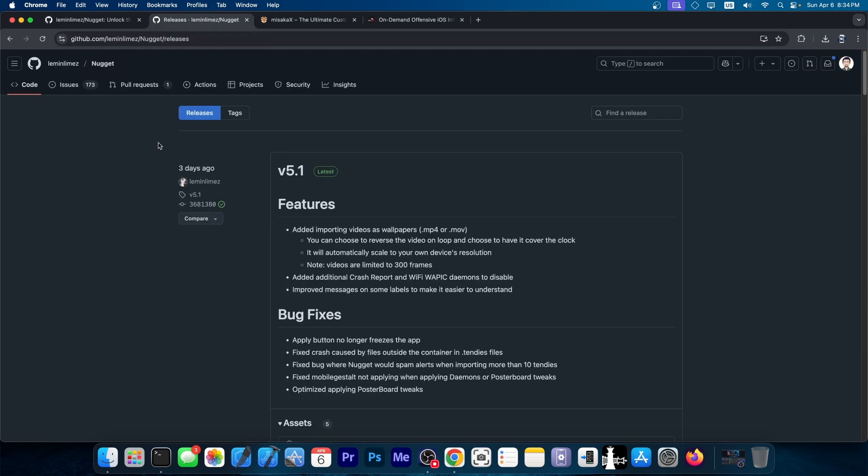Well, the latest update is version 5.1, released three days ago. And finally, you can import videos in the MP4 or MOV format and set them as wallpapers on your device. And yes, without being jailbroken, you can choose to reverse the video on loop, you can choose to have it cover the clock, it will automatically scale to your own device resolution, and the videos are limited to 300 frames.